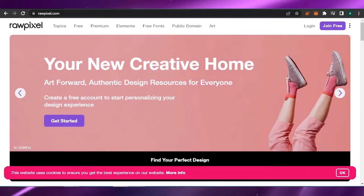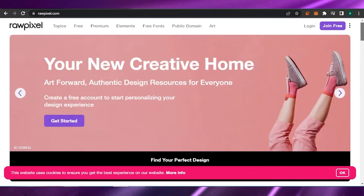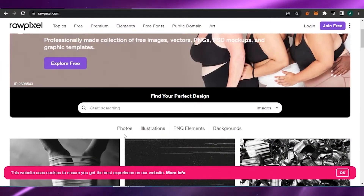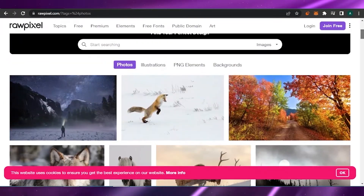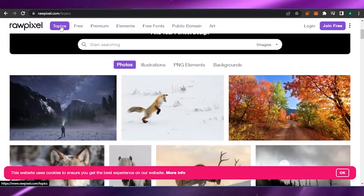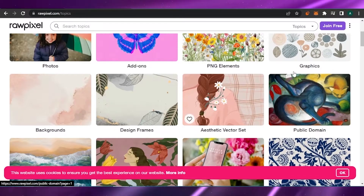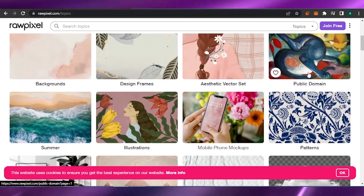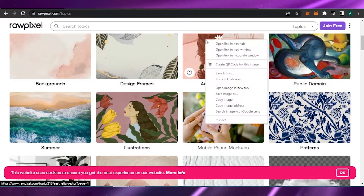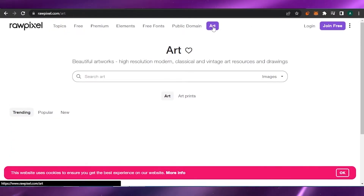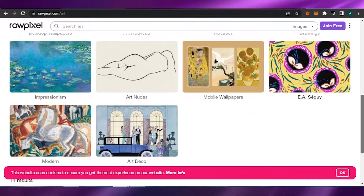To add a design, you can upload from your device, add custom text, or use Shutterstock. I want to go to drawpixel.com to find public domain pictures I can use for free. I'll go into photos and browse the topics available — design frames, aesthetic vector sets, PNG elements, public domain illustrations, and more. I'll open the public domain section, then look at the illustrations and aesthetic vector set to find something I like.